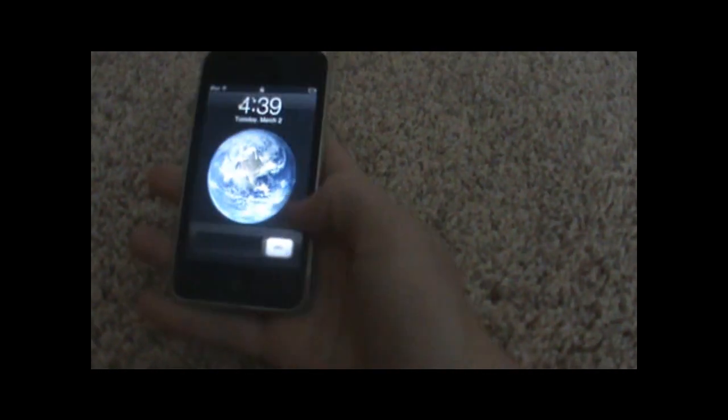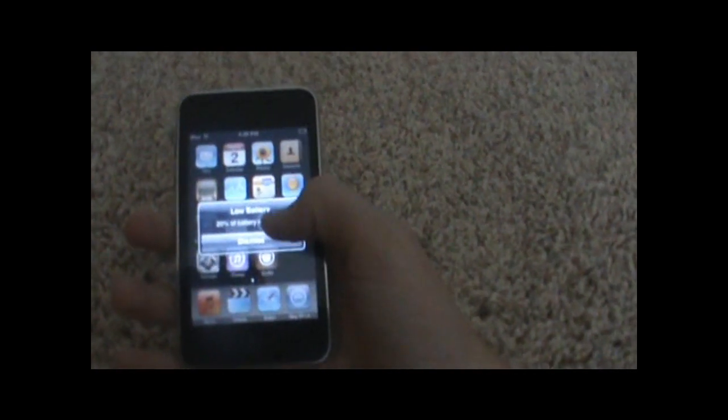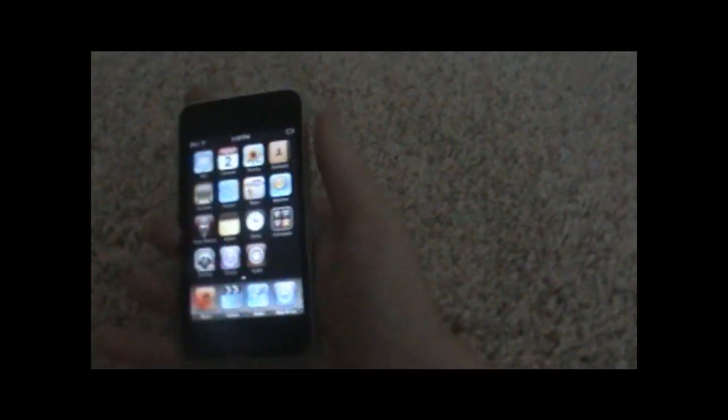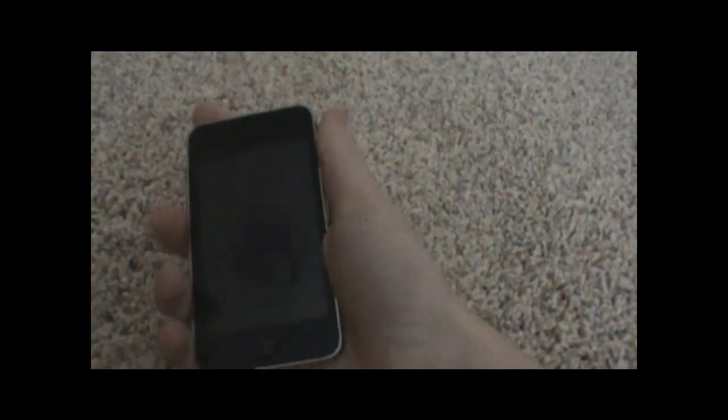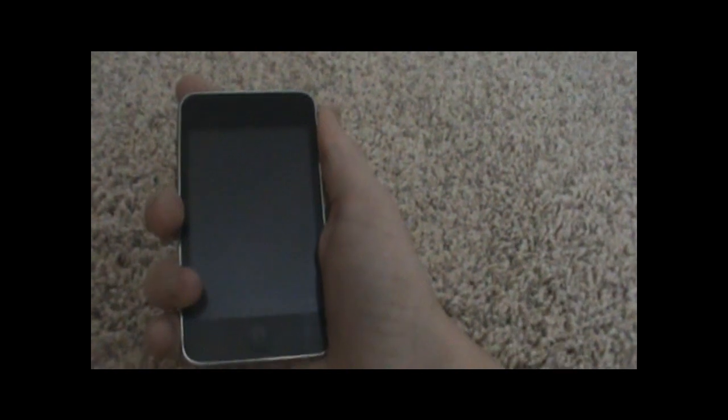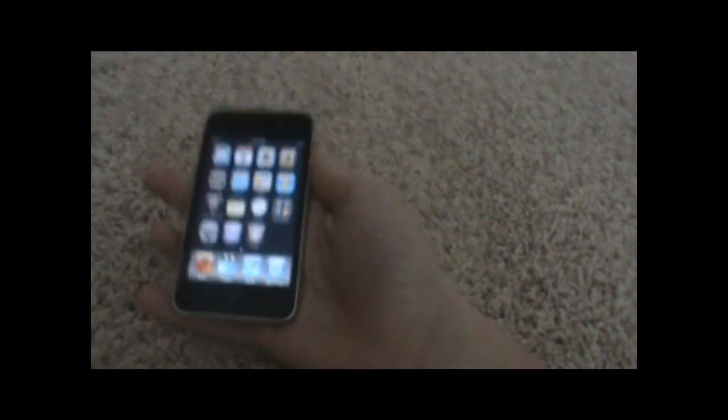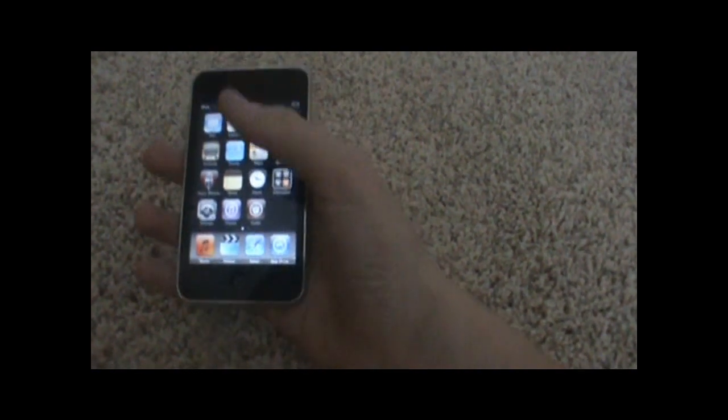Alright, so I'll demonstrate it. As you can see, I'll shake the screen and it turns it off. I can shake it again and it will unlock.